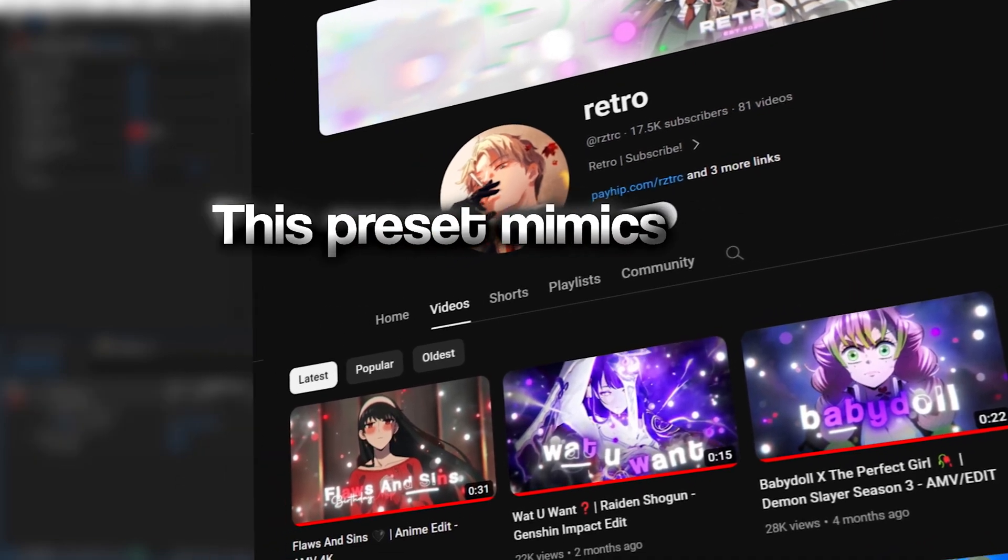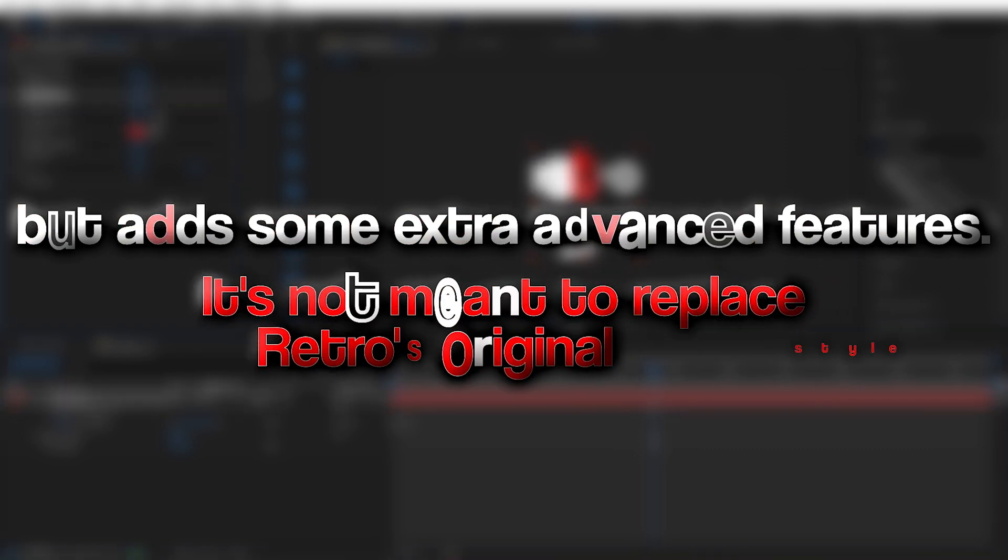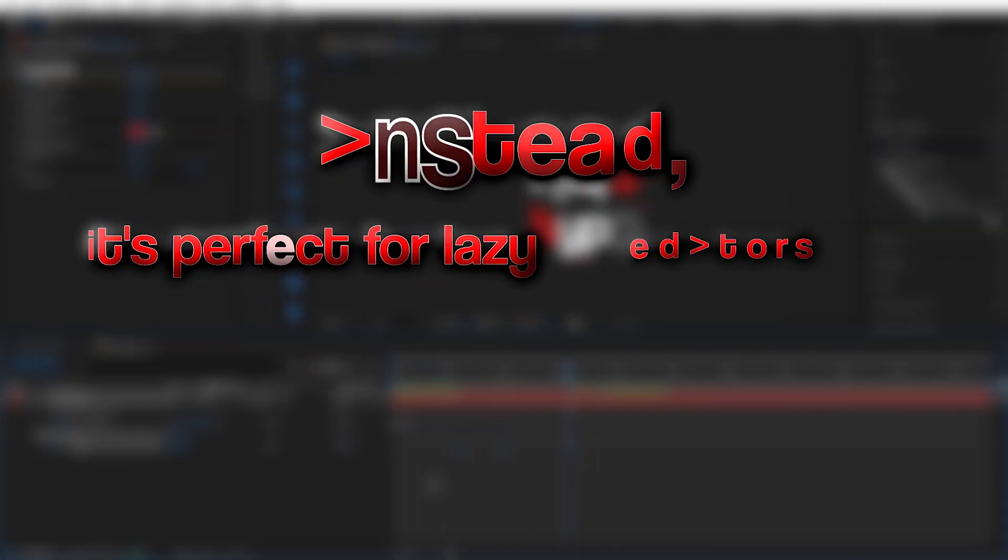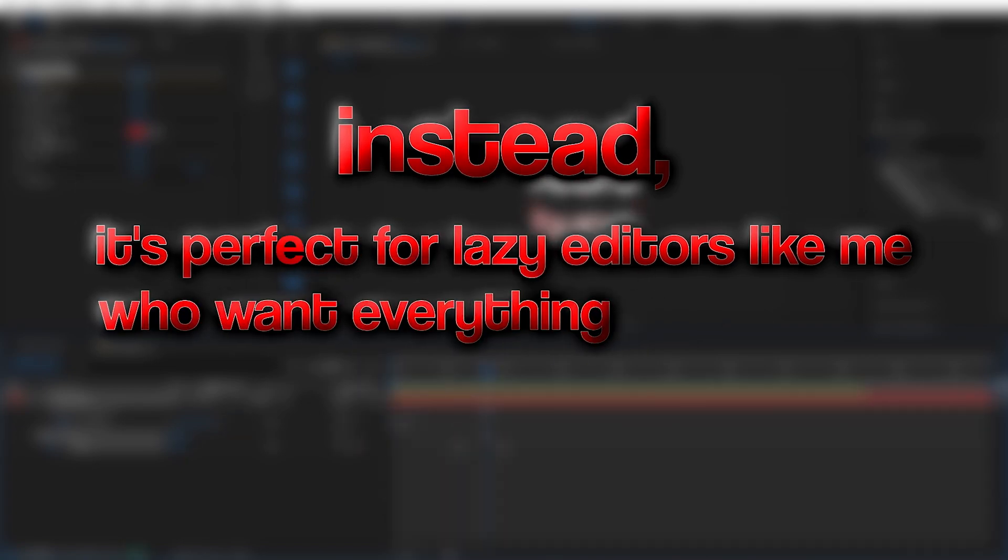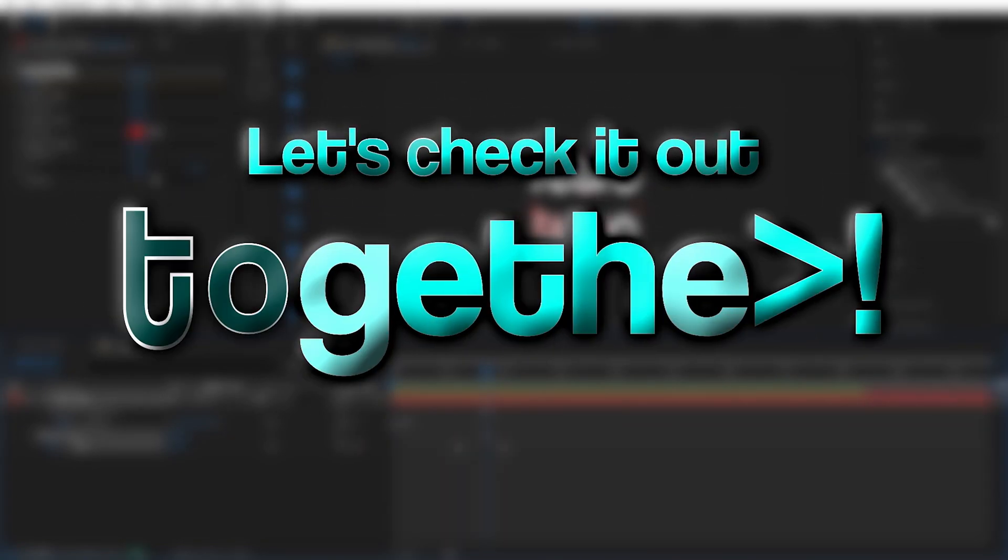This preset mimics their latest text animation but adds some extra advanced features. It's not meant to replace Retro's original style. Instead, it's perfect for lazy editors like me who want everything automated. Let's check it out together.